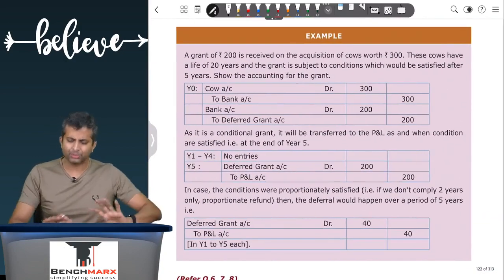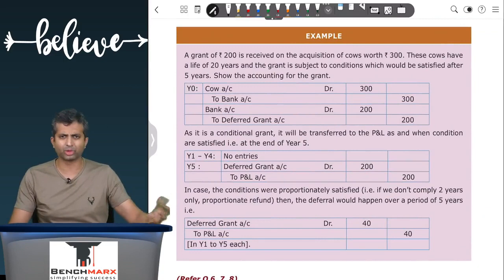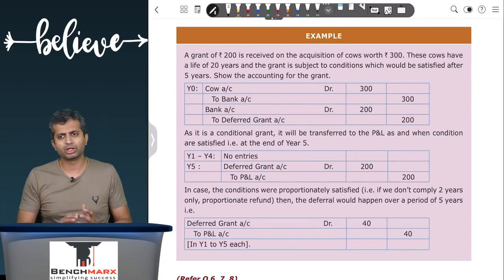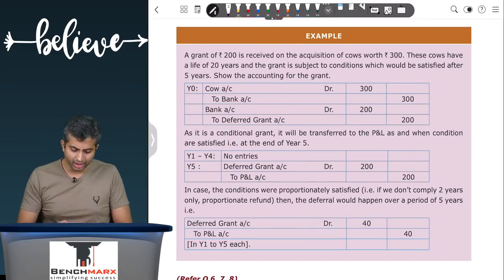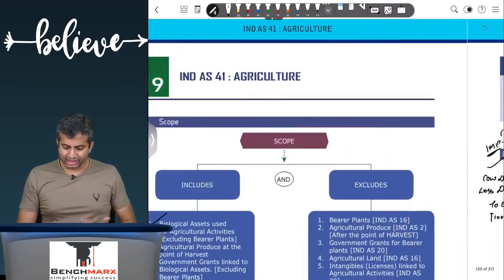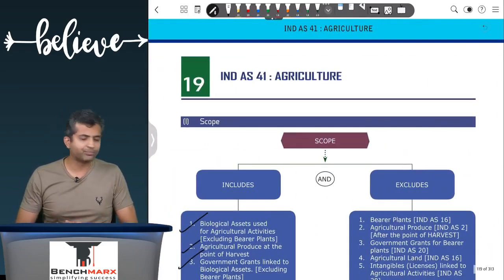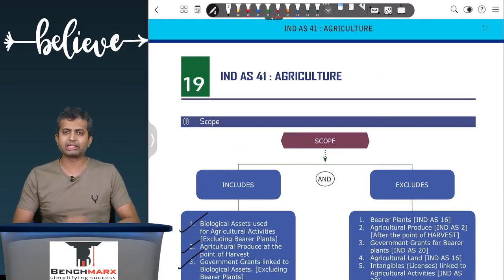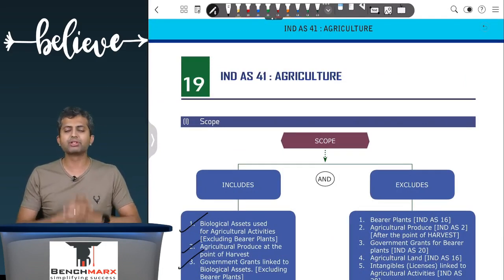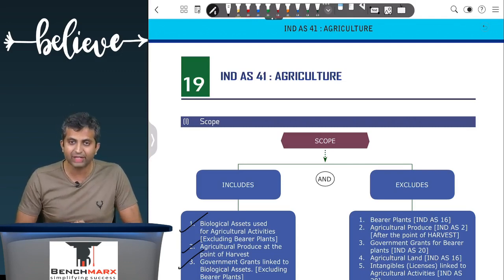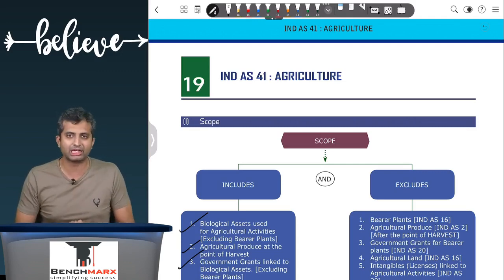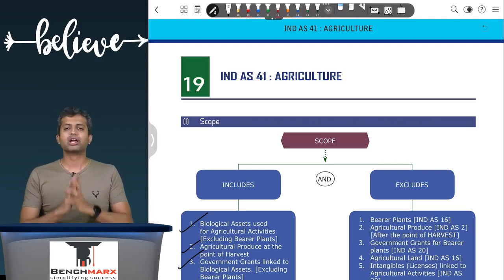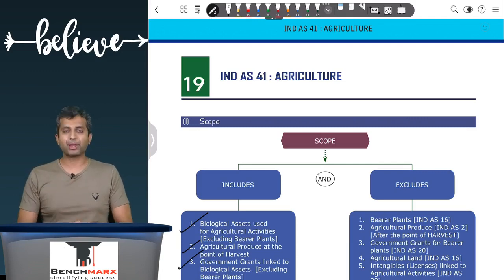You record it as and when the condition gets fulfilled. This takes care of Ind AS 41. I hope this video has given you some clarity. If you have any specific requests, please mention them in the comment box and we will try to take it up. Have a good day, bye bye, take care.